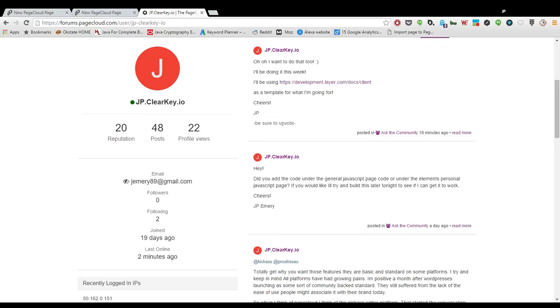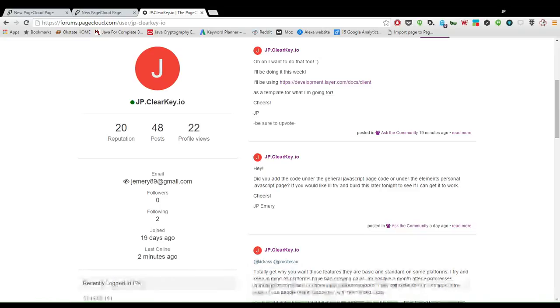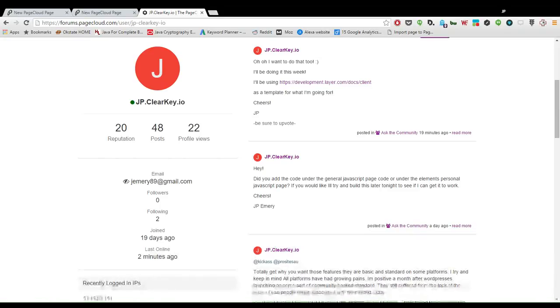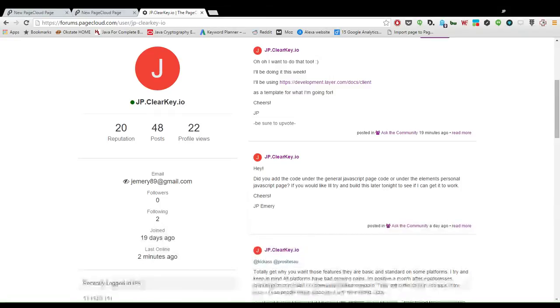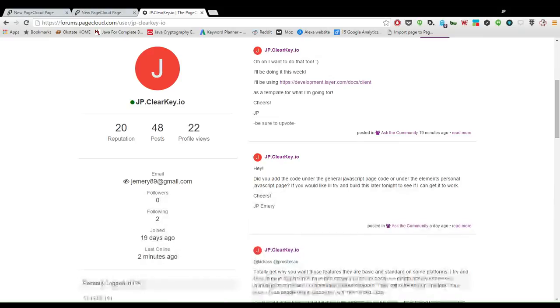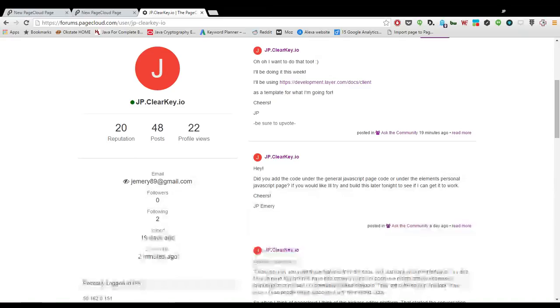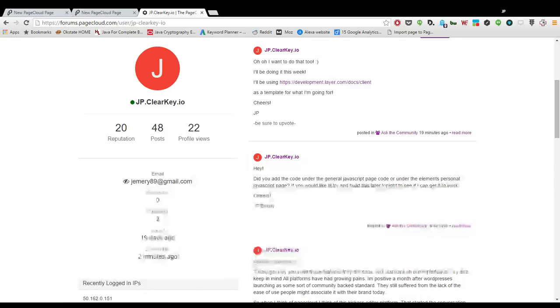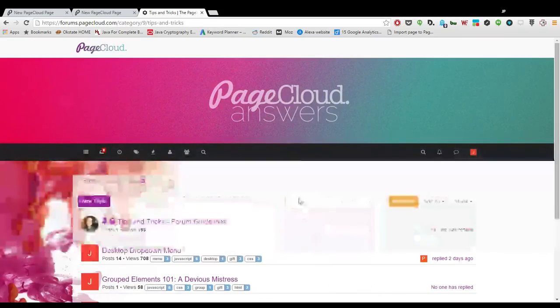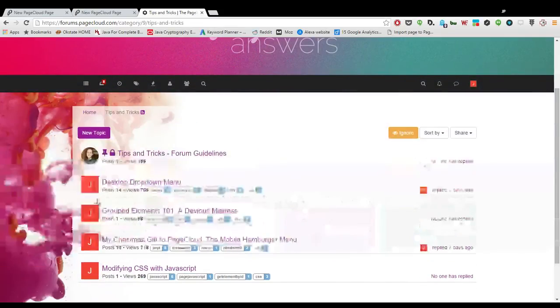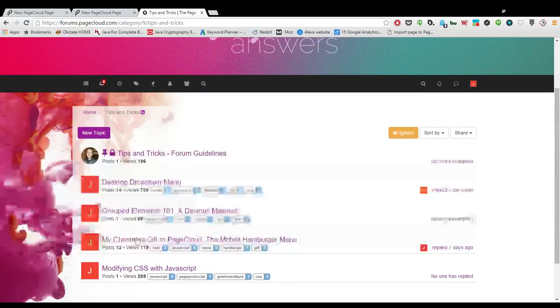We're working today on a simple implementation of the mobile hamburger menu. The premise of this series is for the beginning, we're gonna do simple implementations. But later on, I'll go back through and do a start to finish of a page, which people are asking for on the forum.